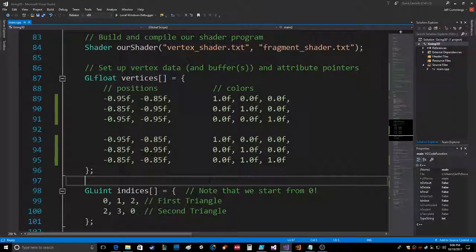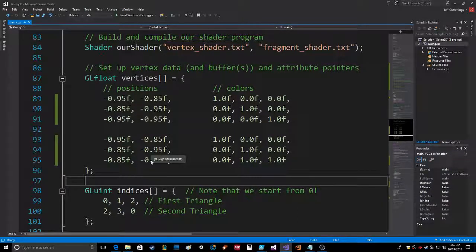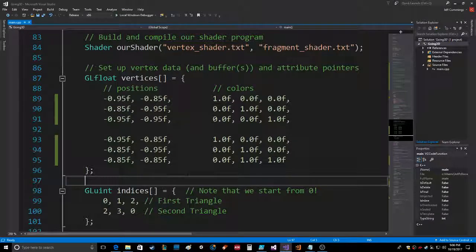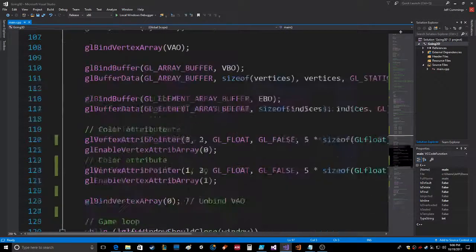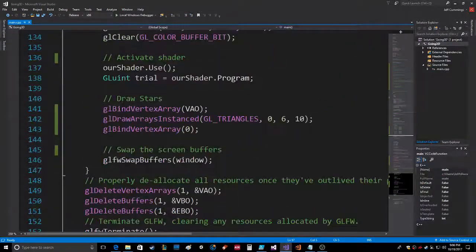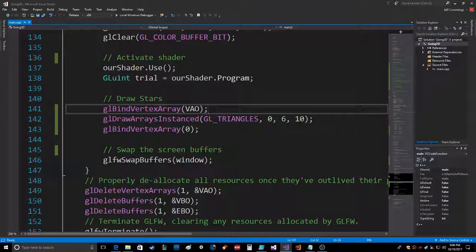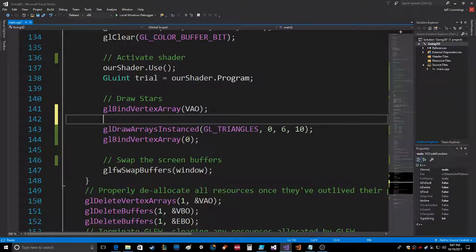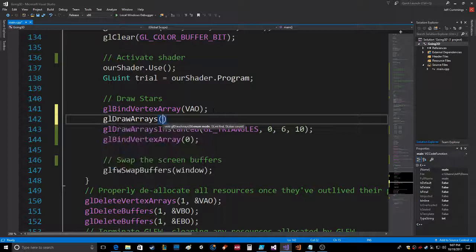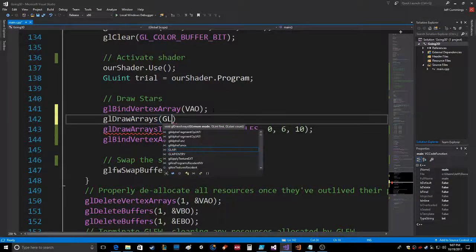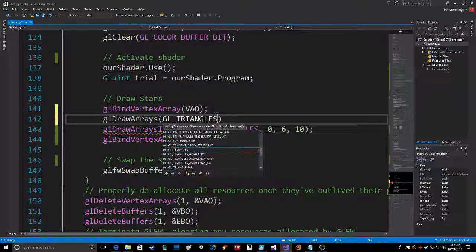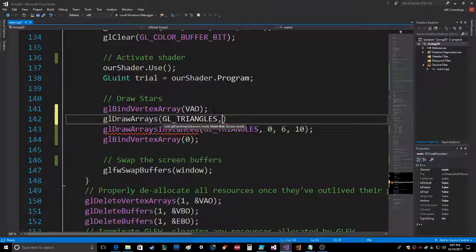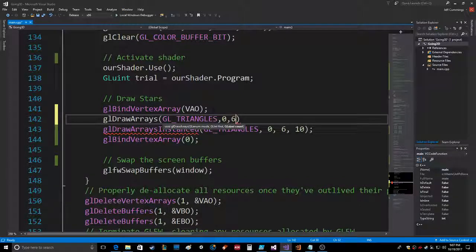I set all the positions right here for basically the one. Well, I'll just show you. Let's go like this. Let's say we're just gonna draw one. Okay, so the mode GL_TRIANGLES, first zero, count six.